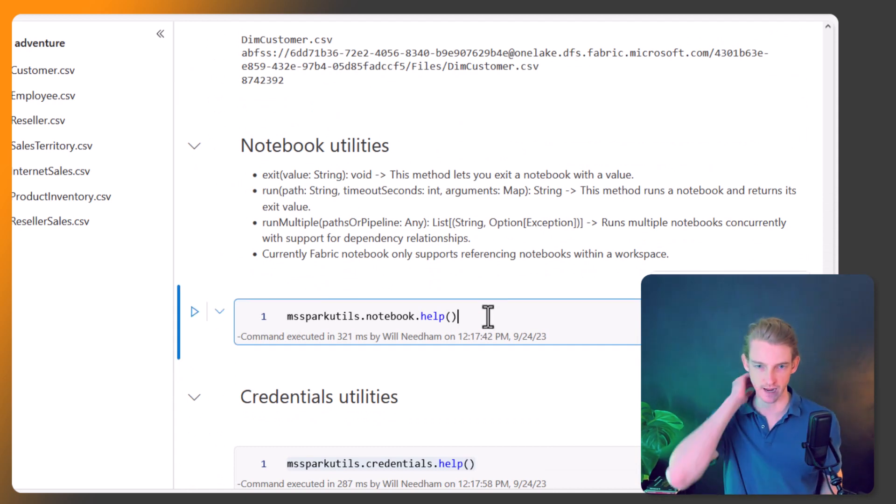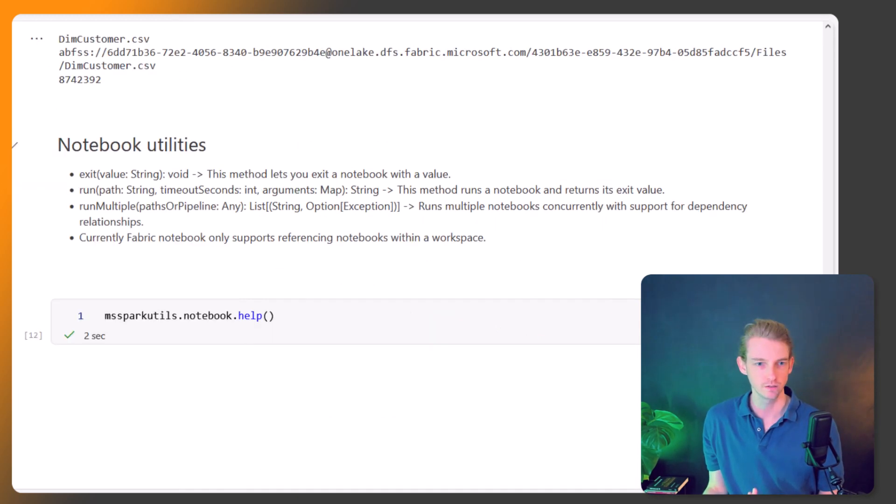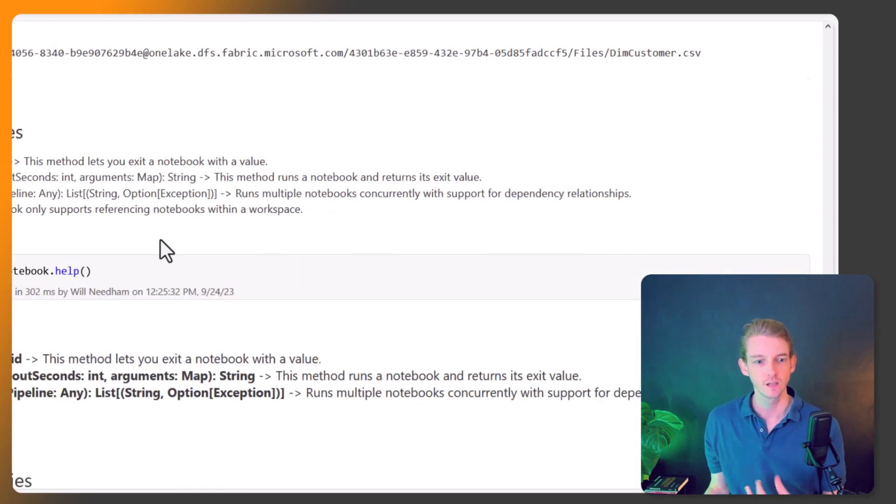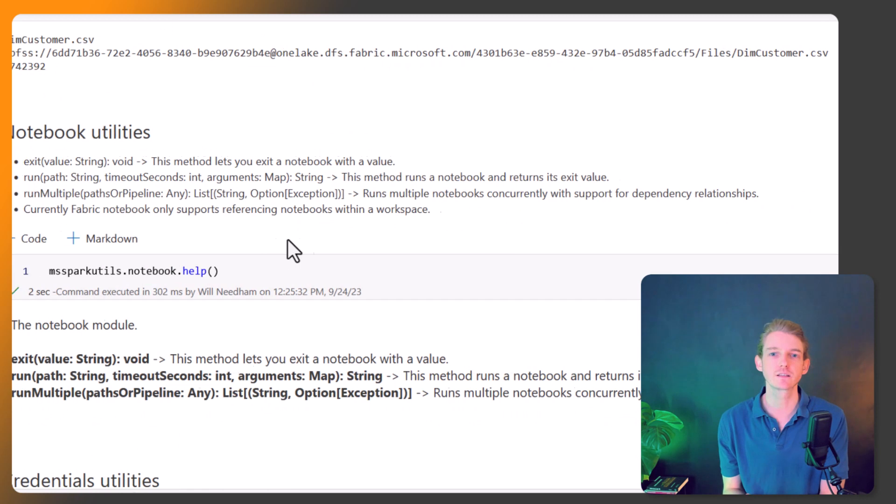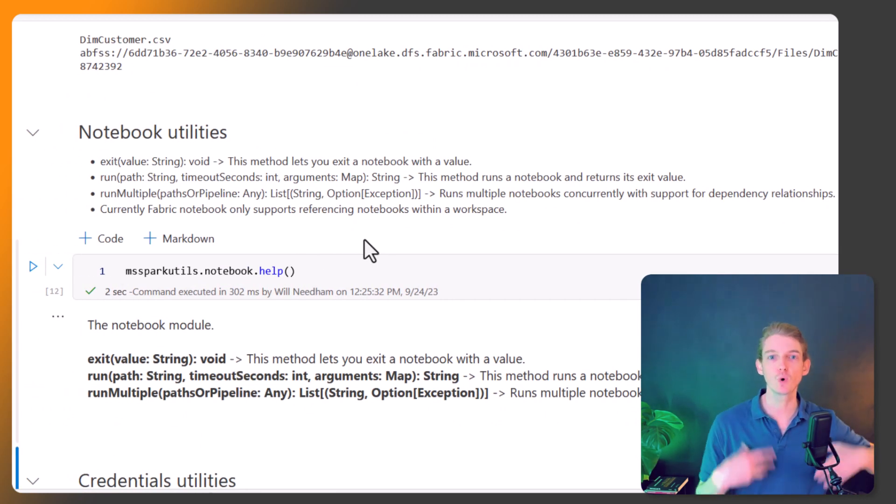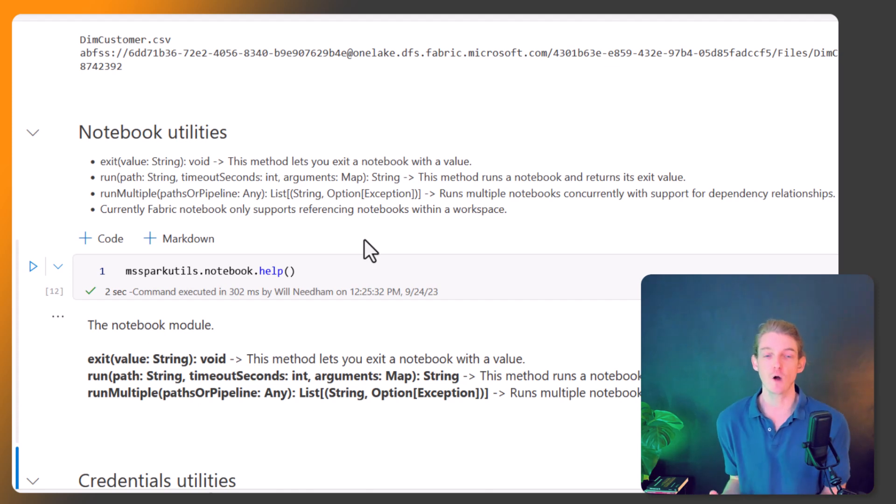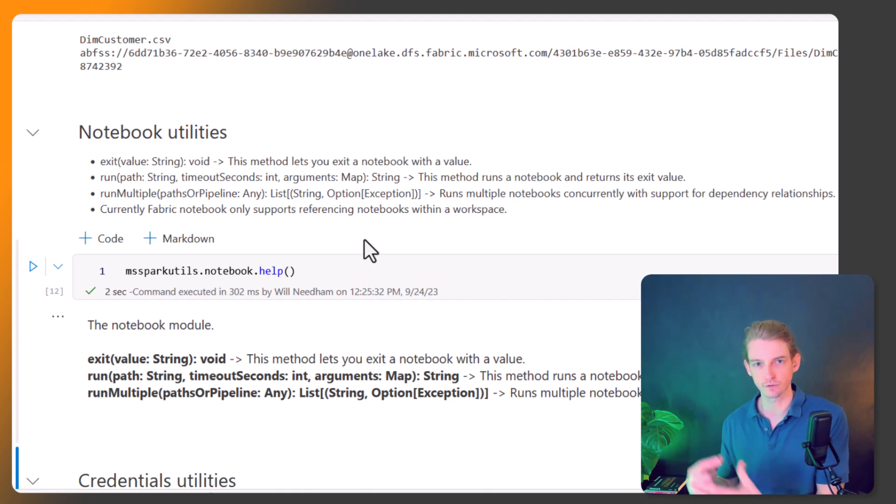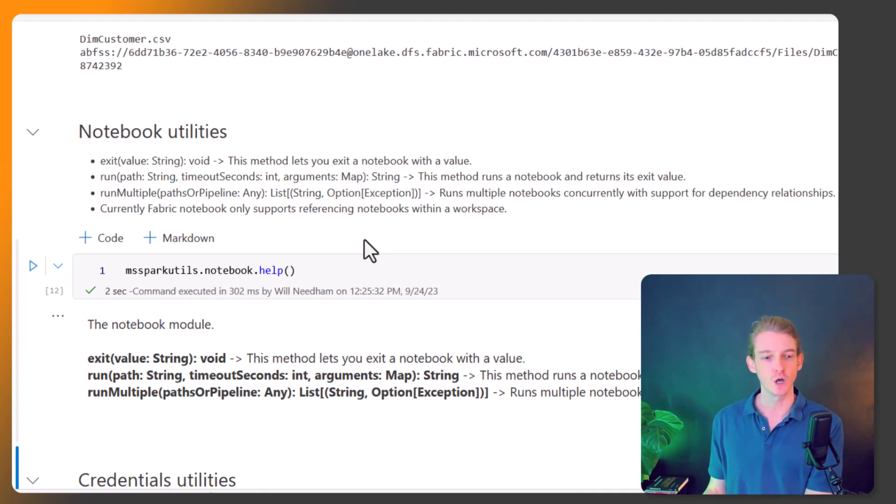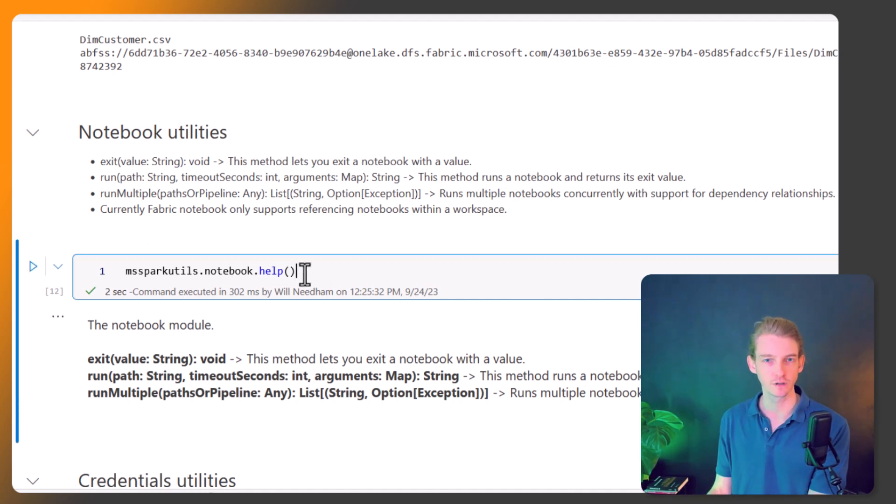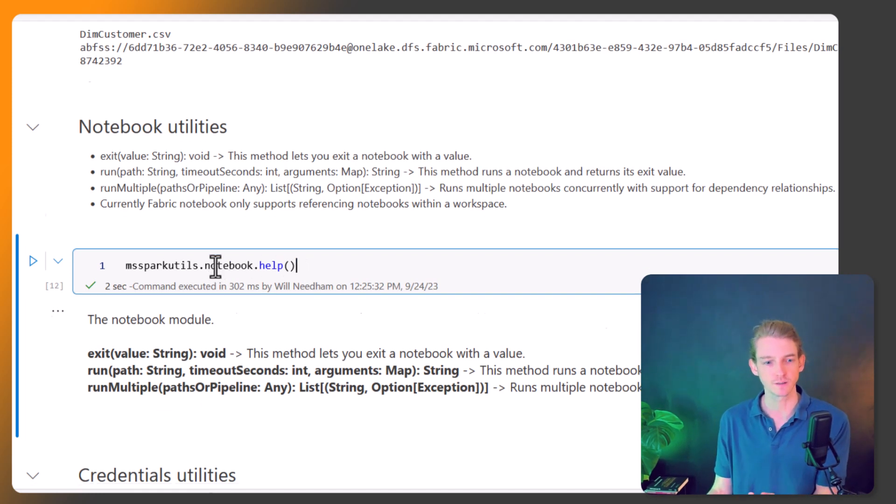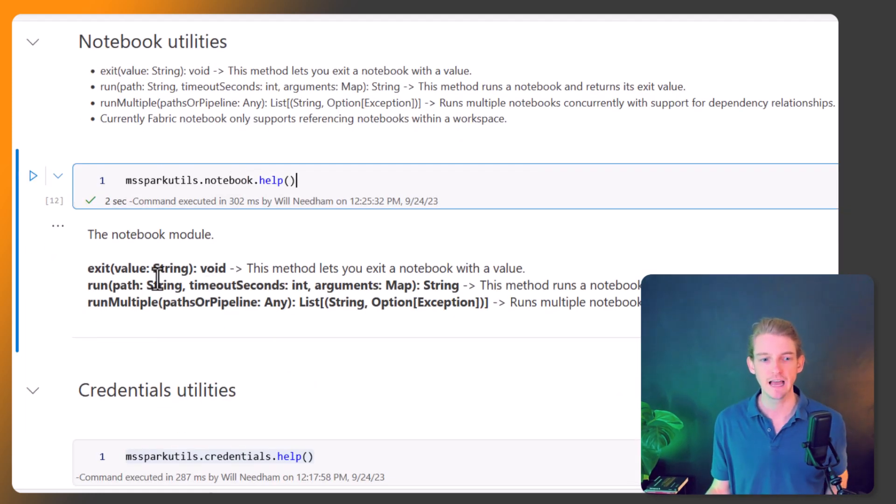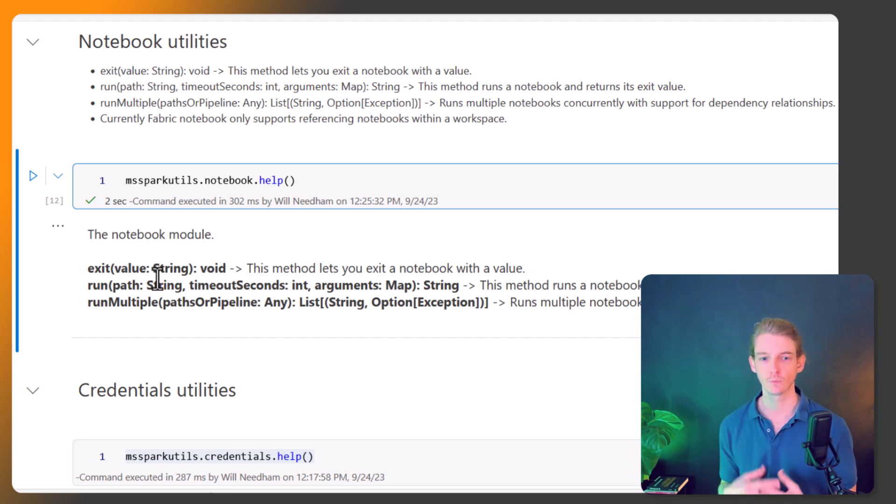Next we come on to the notebook utilities. So we're working in a notebook but we also have more utilities to help us manage and run different notebooks from this notebook. Again, let's do the dot help method on here just to understand what is available to us.